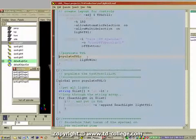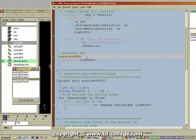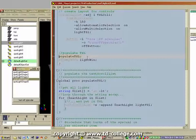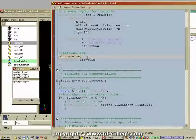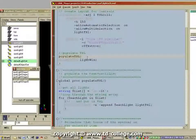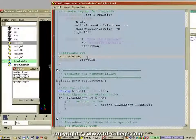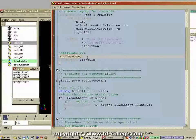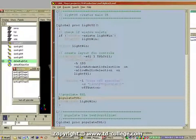Here I call a procedure called 'populate TSL'. TSL is my personal standard abbreviation — TSL stands for text scroll list. Instead of writing out 'text scroll list' every time, I use TSL. Similarly, for frame layout I use FRL, and so on. This is a personal preference that I use consistently throughout my code, so after coding for a couple of months you know that TSL stands for text scroll list.